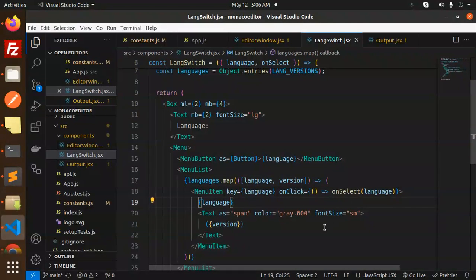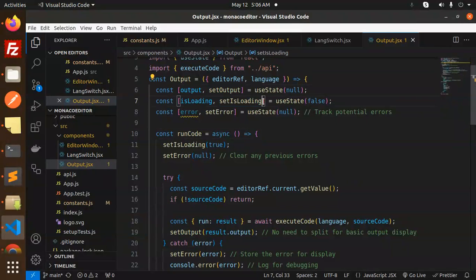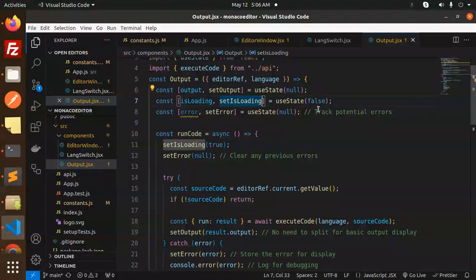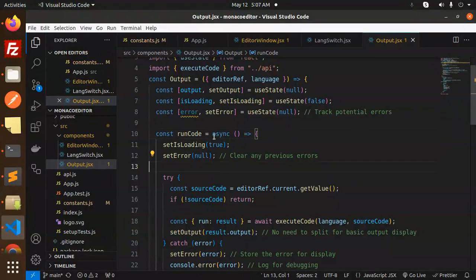Then we have an output.jsx file. Whatever language we select, we have to show the output. This is the code for that one.